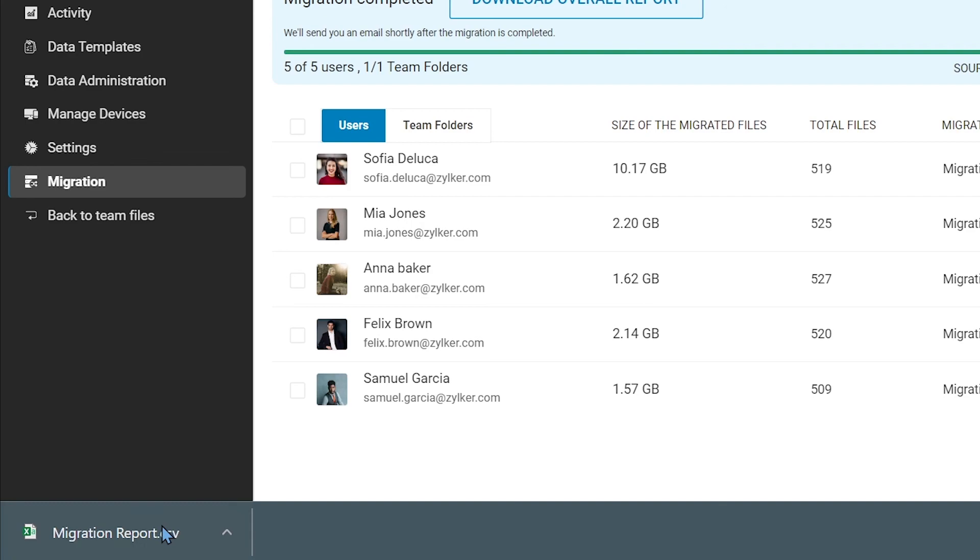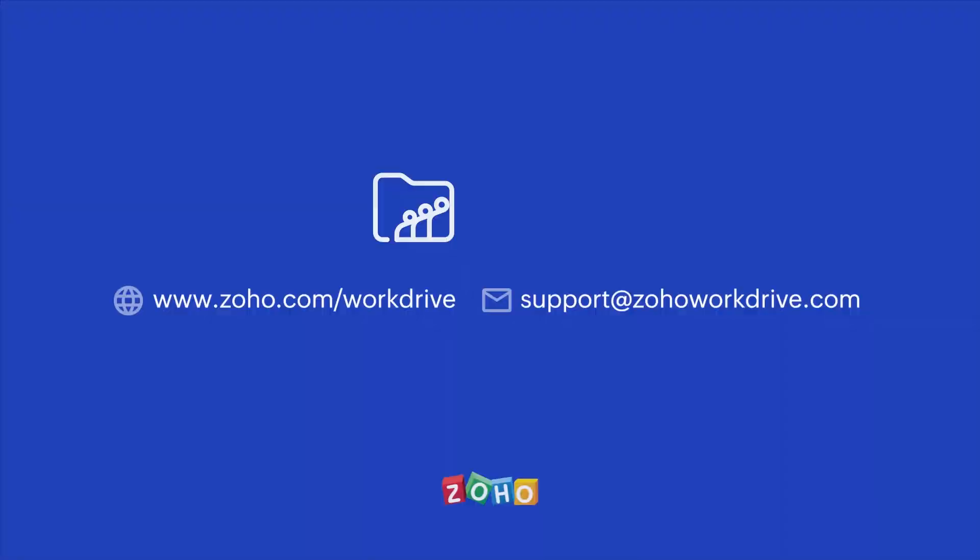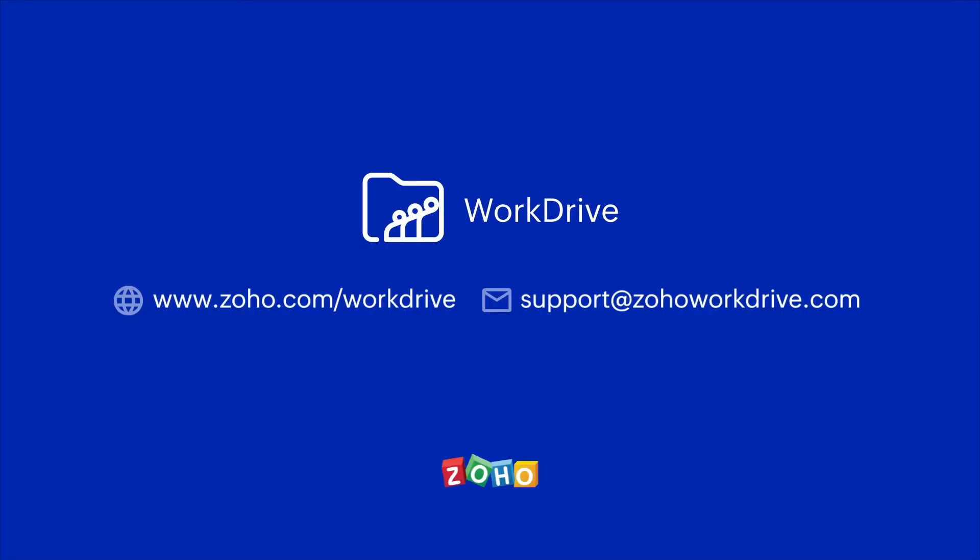And that's it. Migrate now to Zoho WorkDrive to enjoy a seamless file management and collaboration experience.